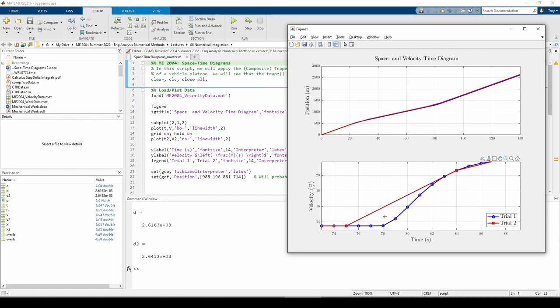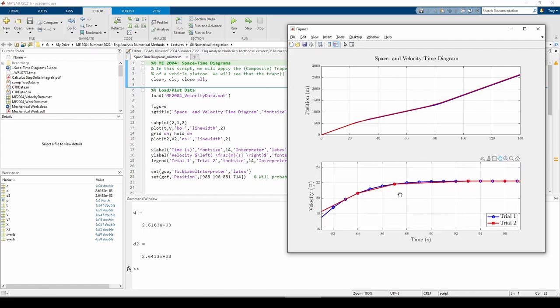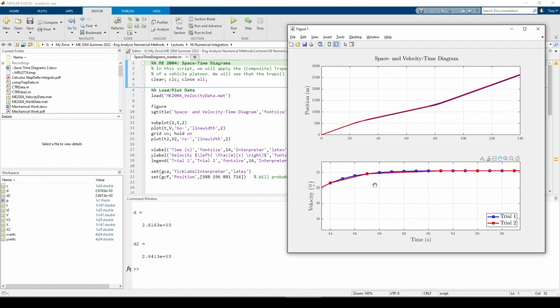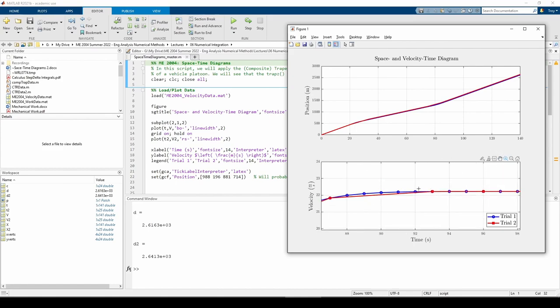When the velocity starts to stabilize around t equals 90 seconds, the opposite actually happens. Now we can see that the trial 1 curve extends above the trial 2 curve, so this time the trial 2 integral will underestimate the area with respect to trial 1.